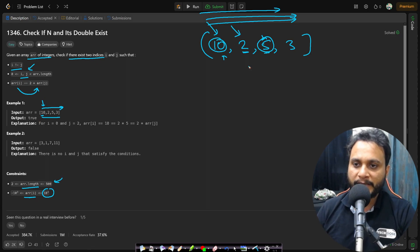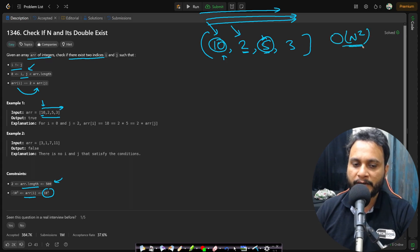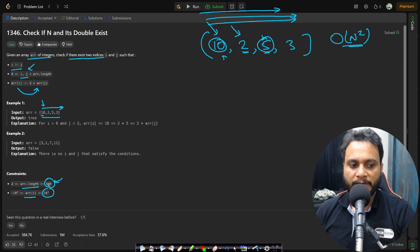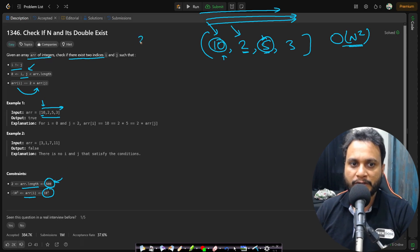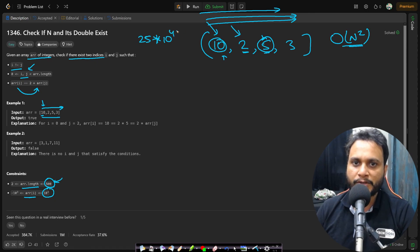So if you solve by this approach then definitely for every item you have to iterate through the entire array and the approach will be order of n square. Now for this problem statement since you have constraint of maximum 500 your n square will be 25 times of 10 to the power of 4 which is less than 10 to the power of 8. So definitely this is also going to pass.